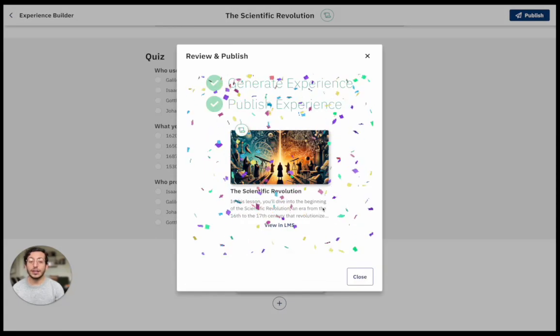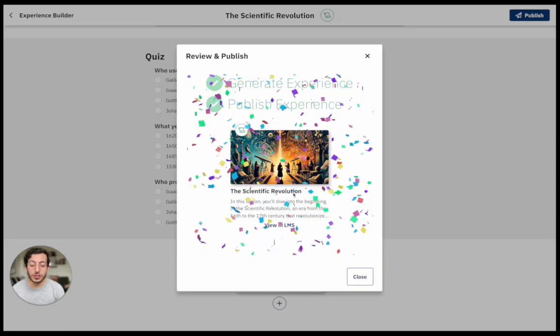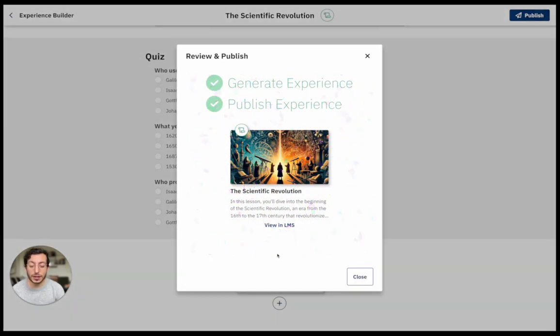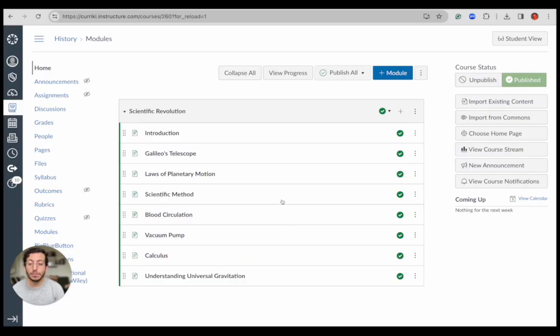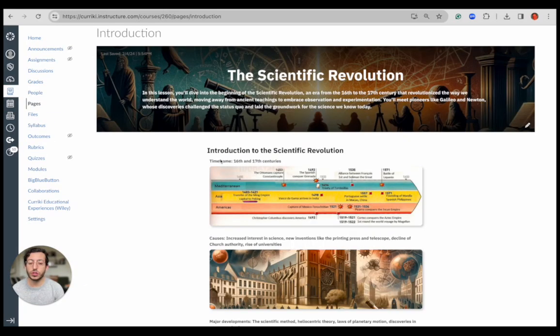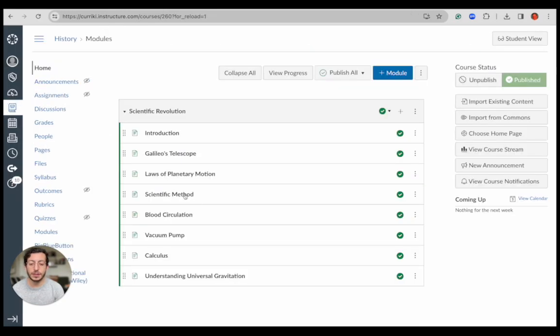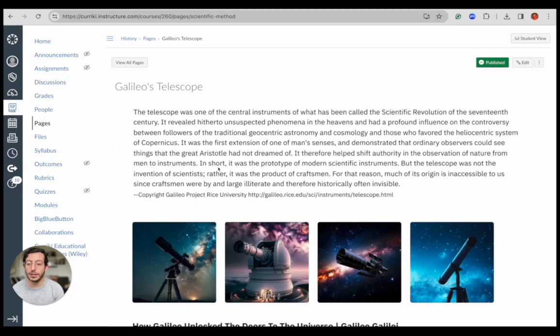And voilà, it's published into my LMS. I'm going to click LMS, and I see that all of this just went straight into my LMS. It's looking great — everything was automatically put in the backend.